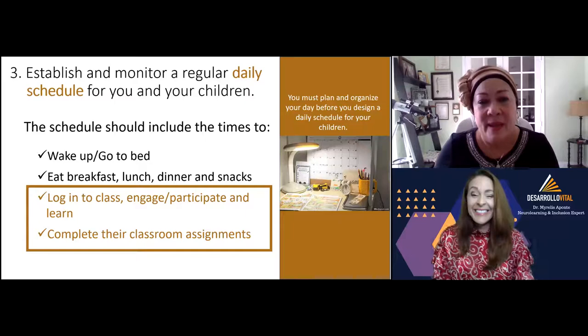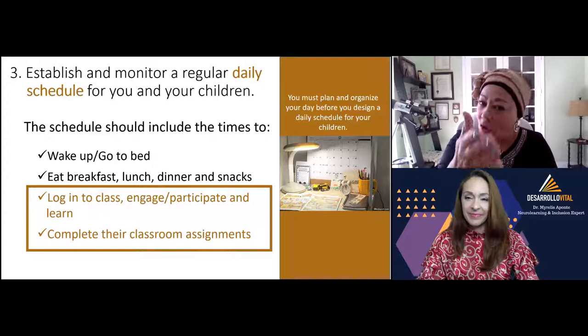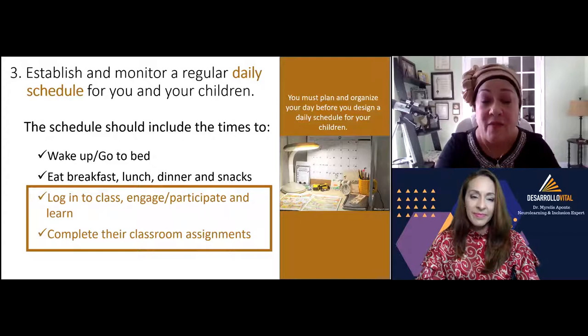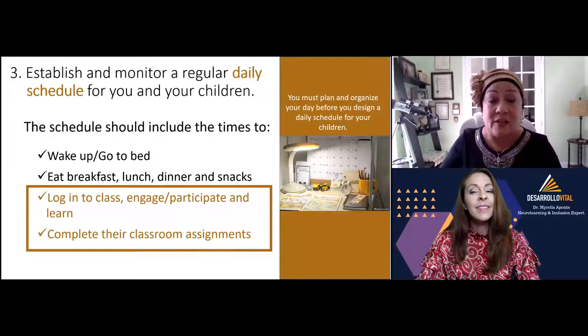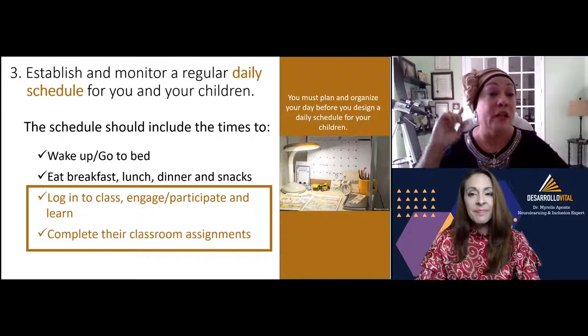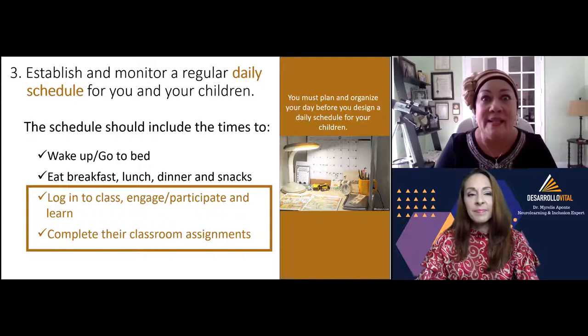You and I are planners — we plan everything. The first advice is: don't try to plan your child's life if you don't plan your own life first. You have to establish a schedule for yourself as a parent. If you want your kids to wake up early, you have to wake up earlier than them. If school starts at 7:30, you have to wake up earlier and establish — and not only establish, but monitor — a regular daily schedule for you and your children.